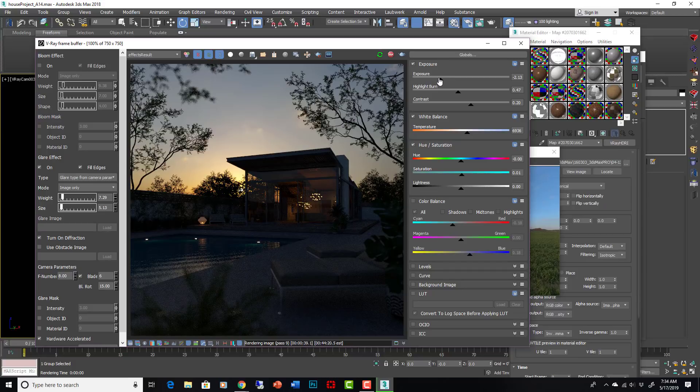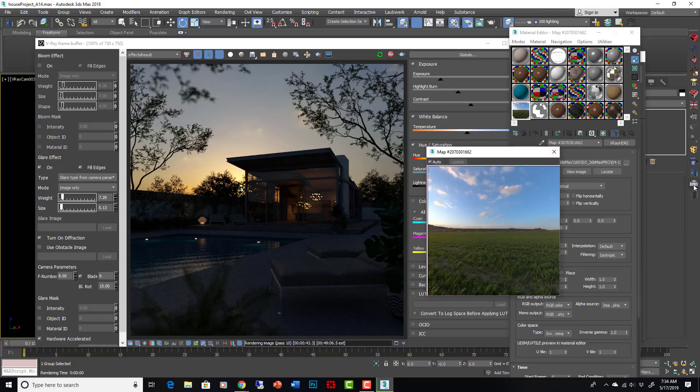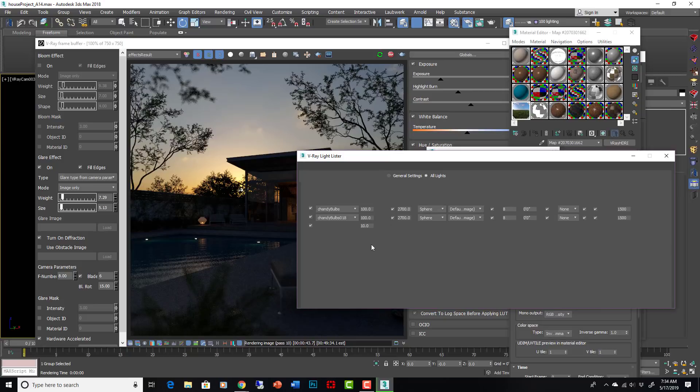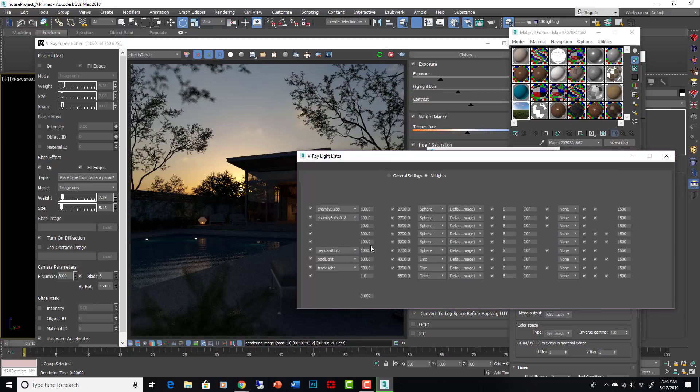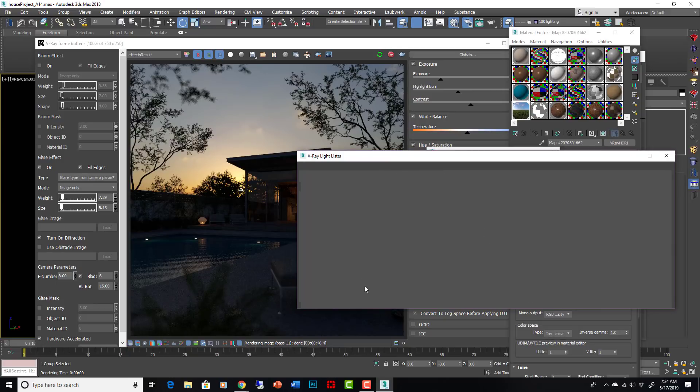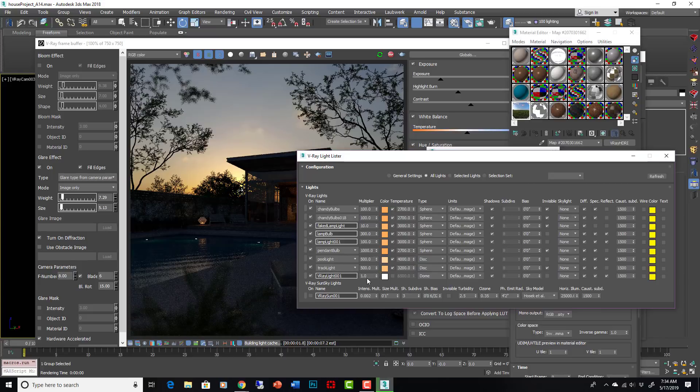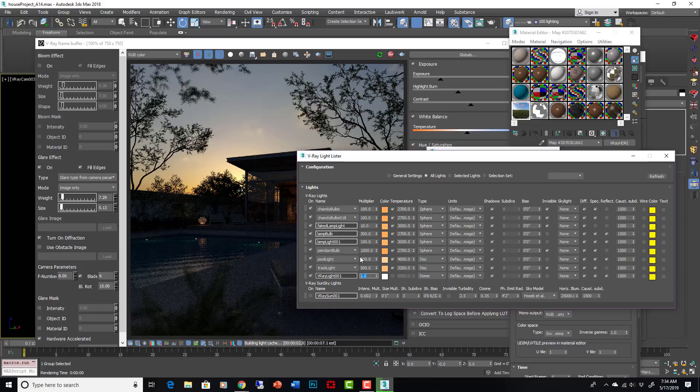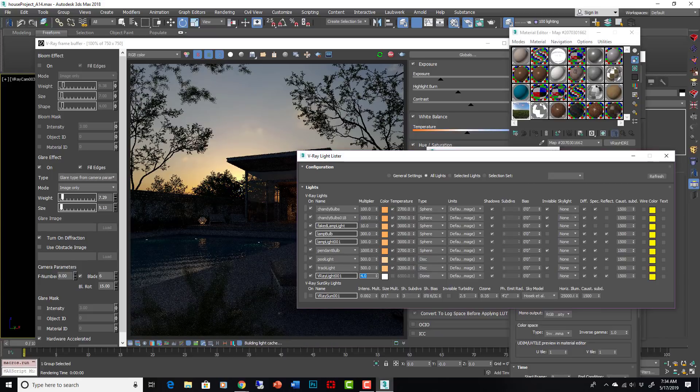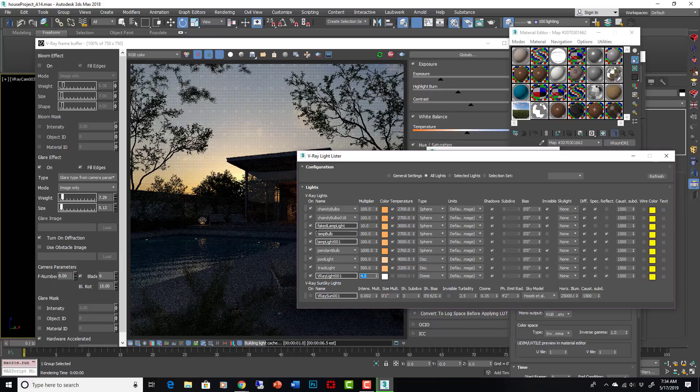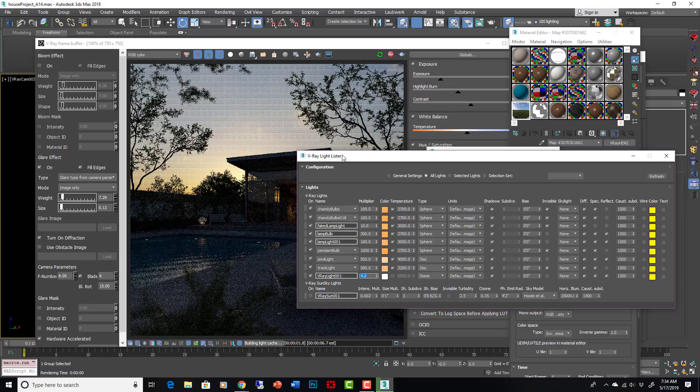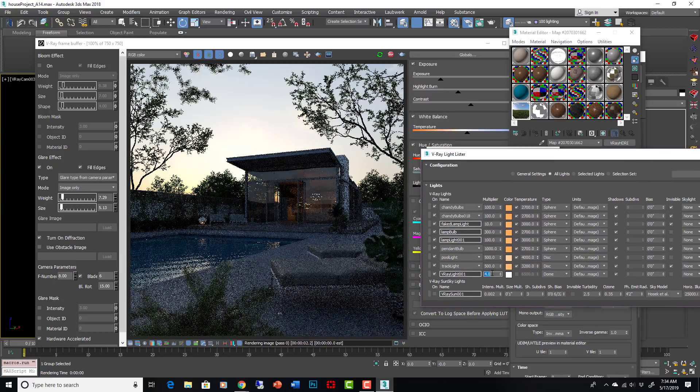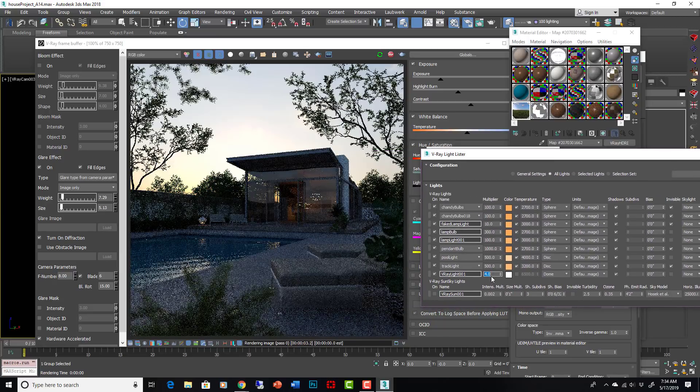So if we get the exposure around here and then turn our light on our sun way up to get it much, much brighter, then we might have the right relationship that we're looking for. So let's say we put this to 4 for our dome light. We need to go even higher.